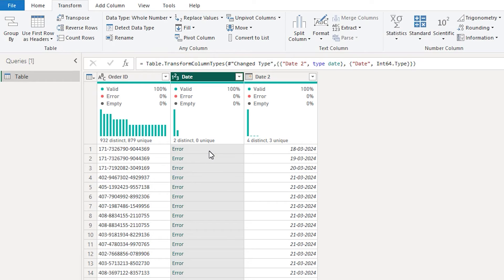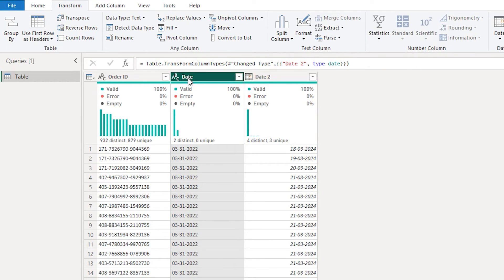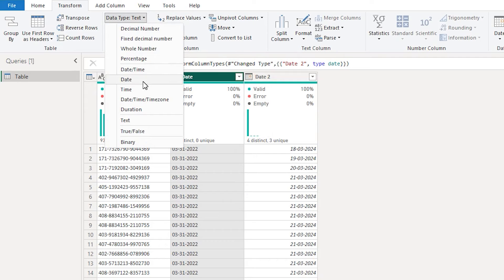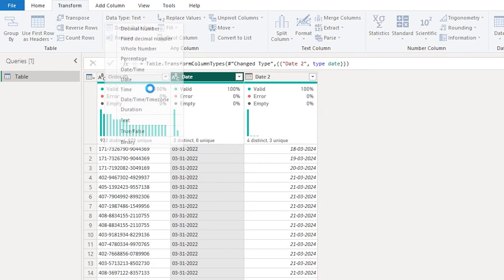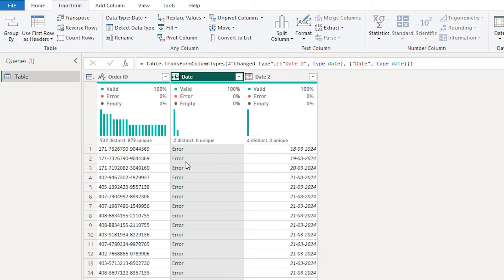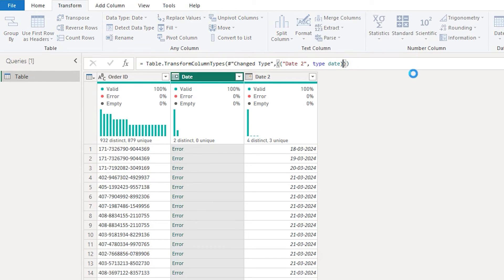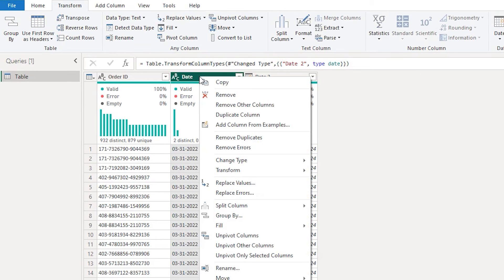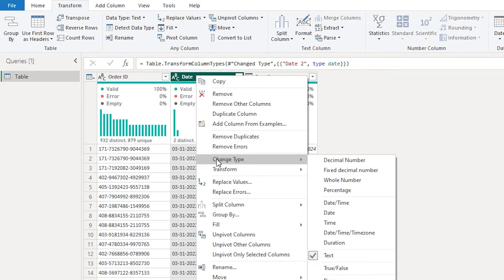So how do you fix this error? We tried whole number and it didn't work. Let's see if we can change this directly to date format — but selecting date also gives an error. So what do you do when you are not able to change the data type to either whole number or date? In such cases, I am going to remove the failed step and instead right-click the column and head over to Change Type.